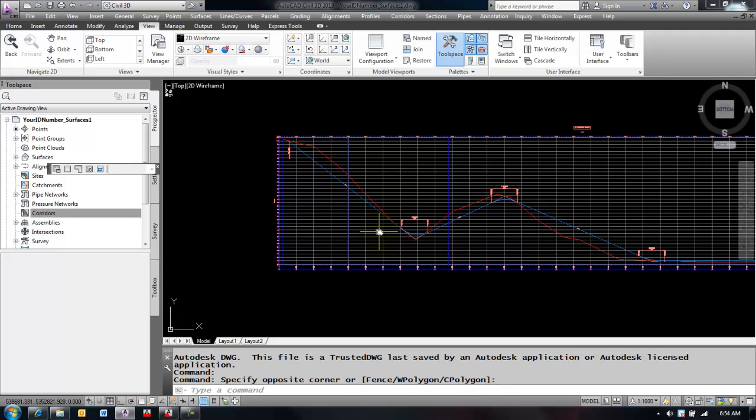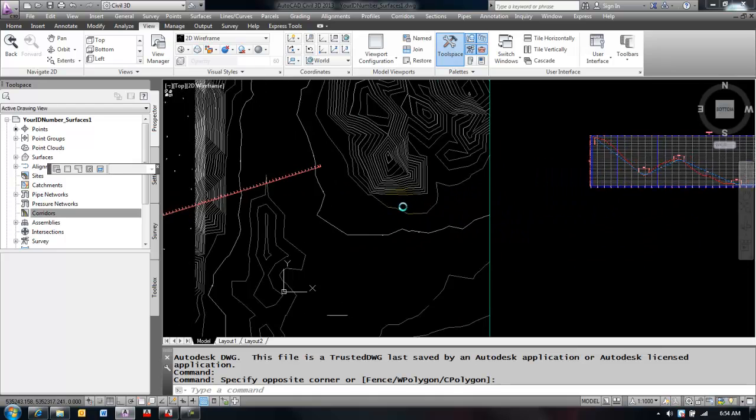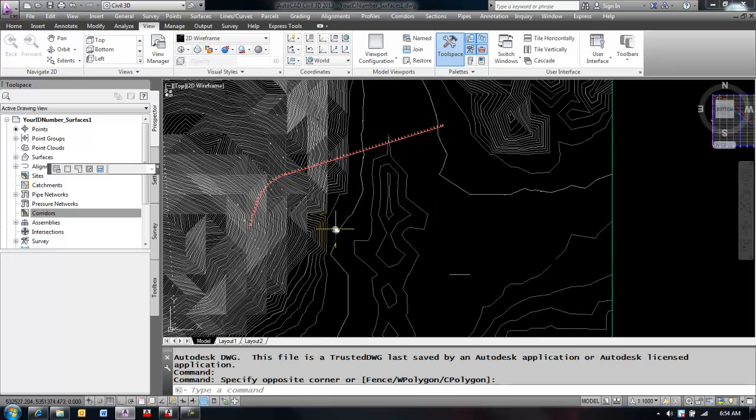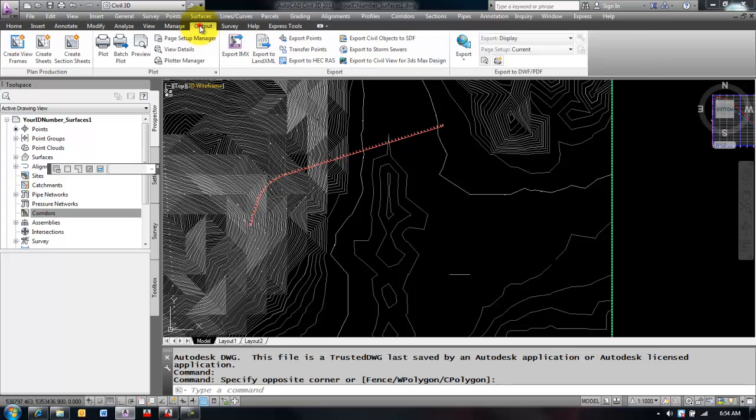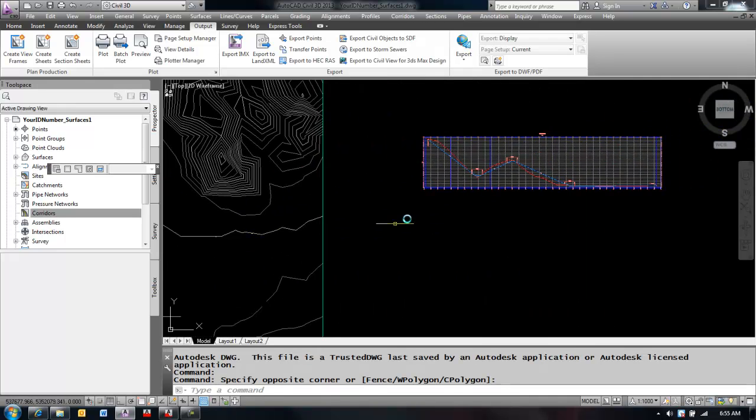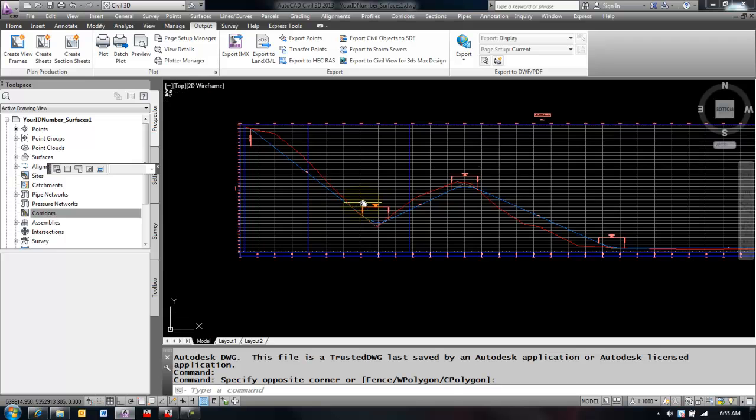The first part is creating the frames, and the frames will lay out where on the alignment the viewports will be orientated. So I'm going to go into my output tab in Civil 3D and I'm working in my Sandpoint data. I have an alignment generated and a corresponding profile created with a surface profile and a layout profile.